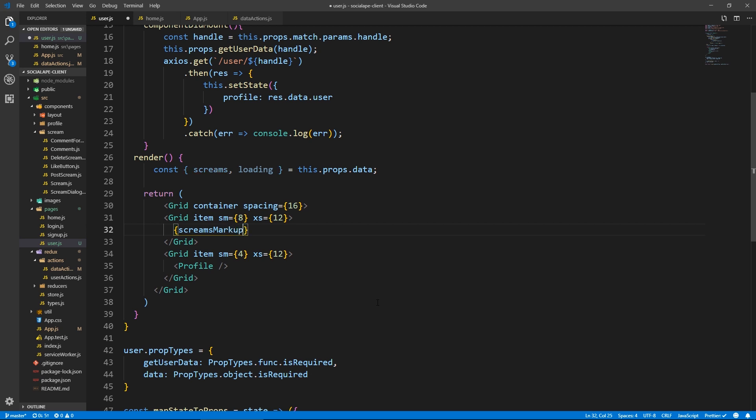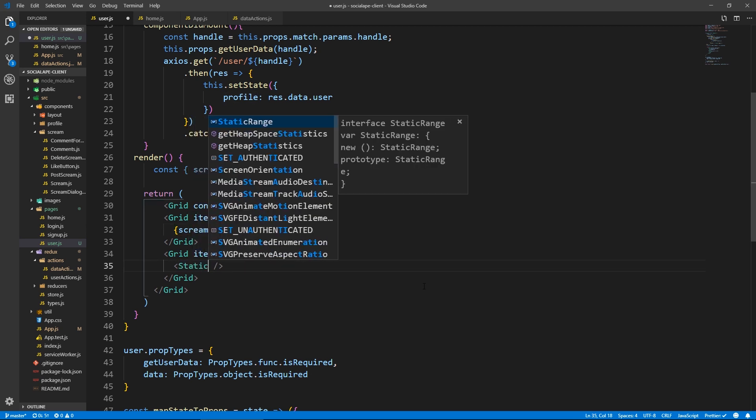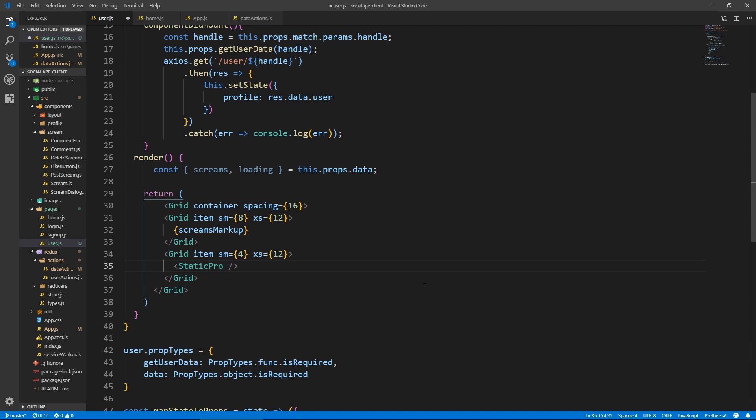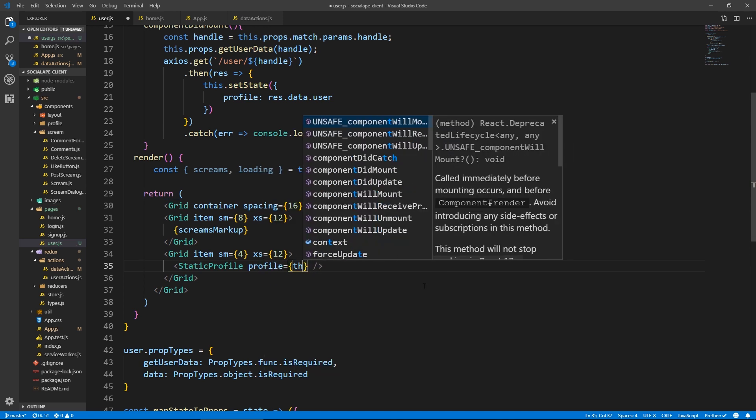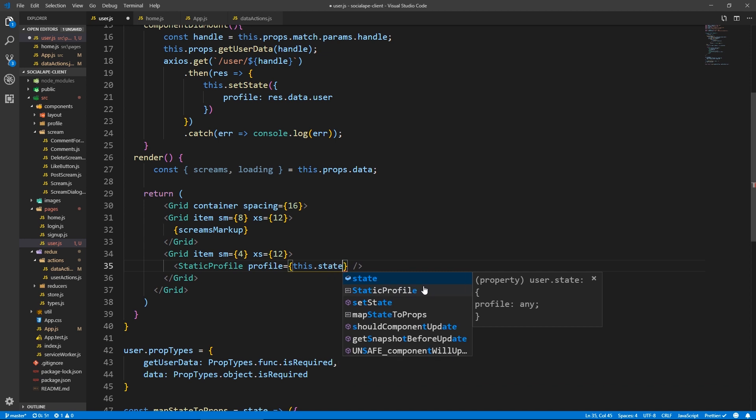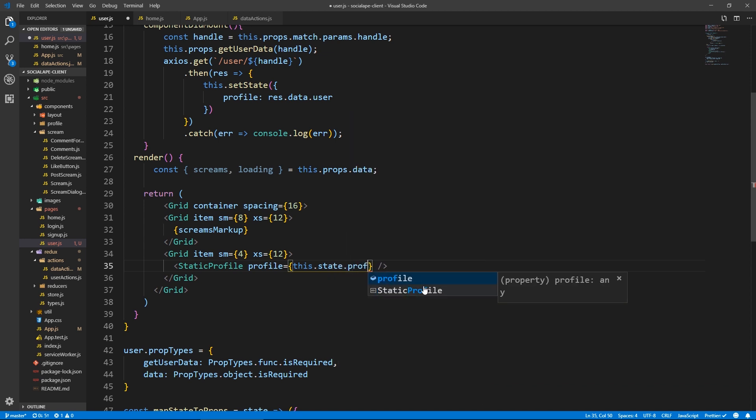And here we say screams markup. And here instead of profile, I'm going to put a thing called static profile, a component called static profile, which we haven't created. But we will in a moment. And let's pass it a profile, this dot state dot profile.